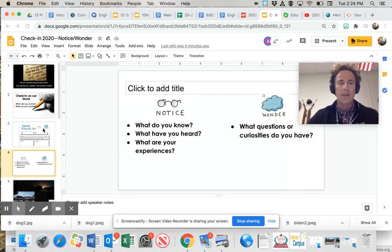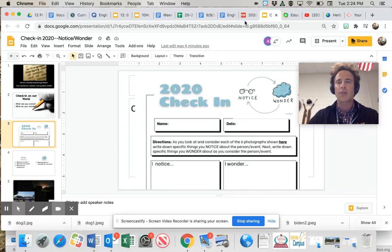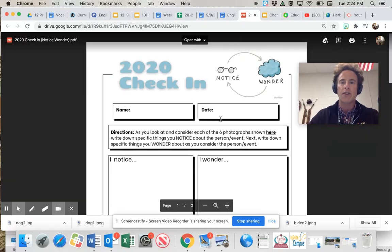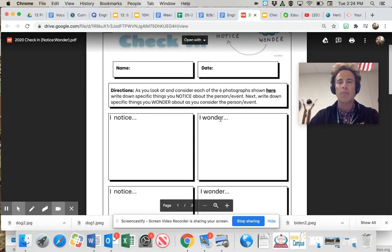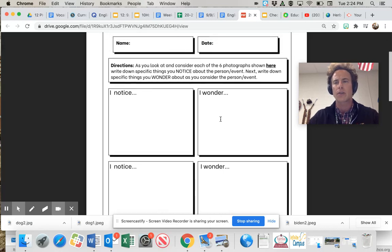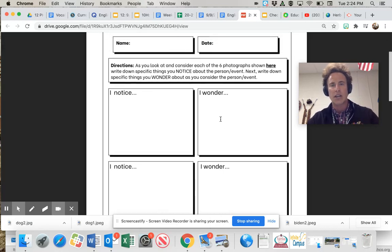All right, we've got this document you're going to be interacting with. You can find this in Schoology. It's a PDF here. I've got it pulled up. I'm going to read the directions, make sure everything's crystal clear, and then you'll be on your way.